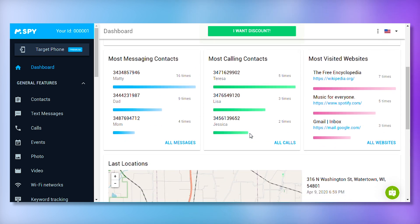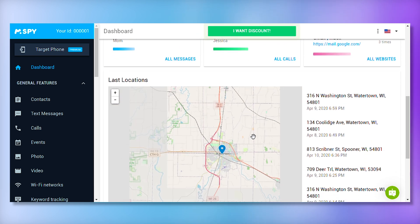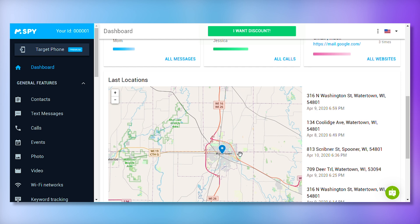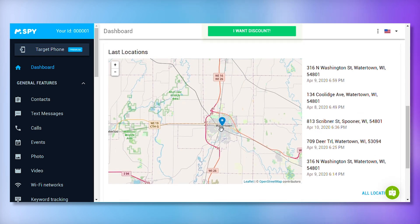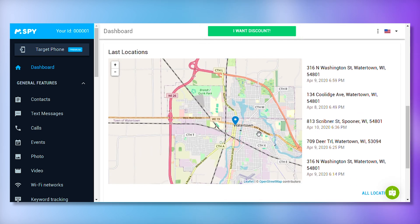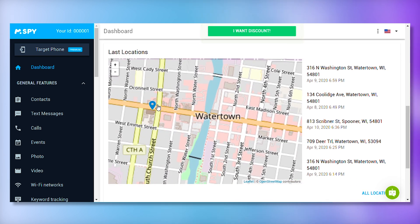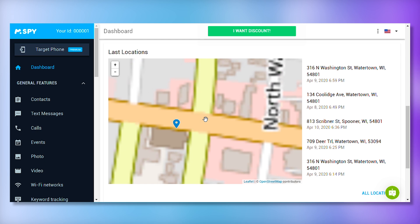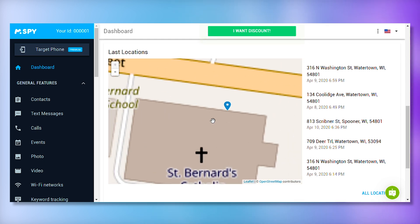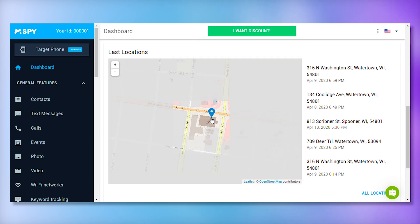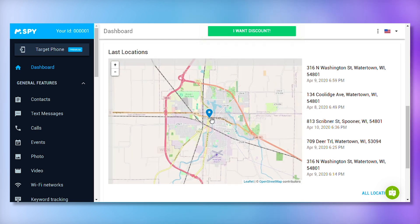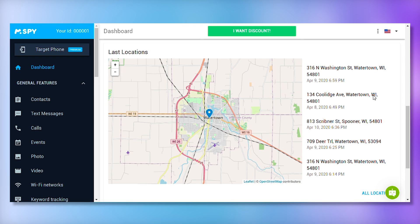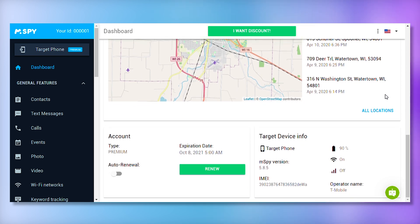These features are designed to give you a comprehensive view of the target device's activities. The mSpy dashboard is your command center for monitoring the target device. It organizes all activities into different sections, making it easy to keep track of everything. Even if you're not tech savvy, the dashboard is designed to be straightforward and accessible.